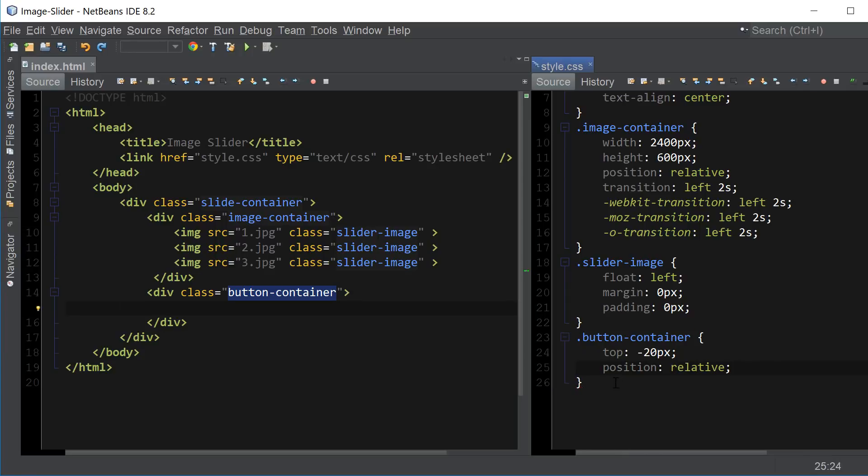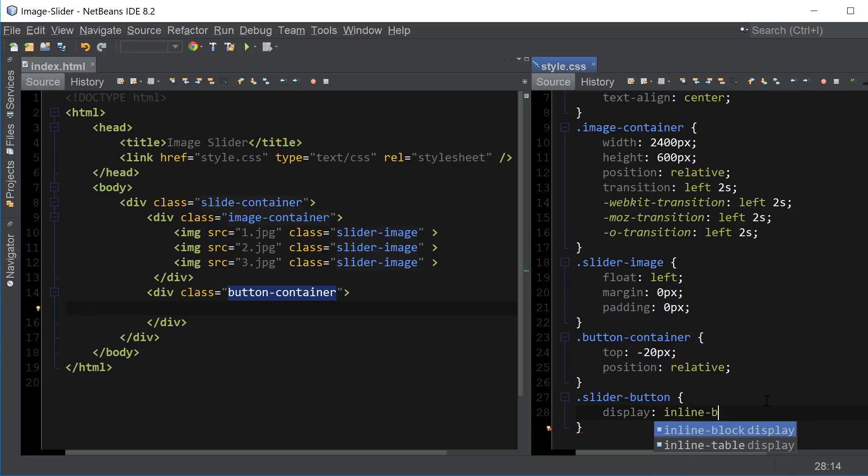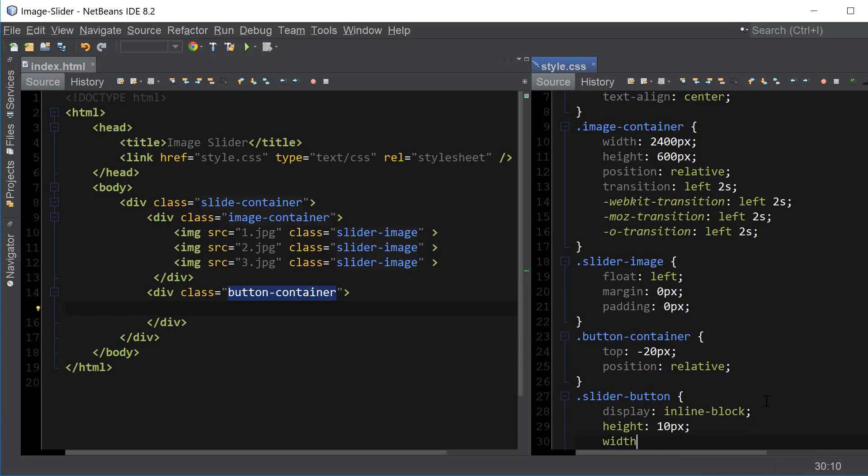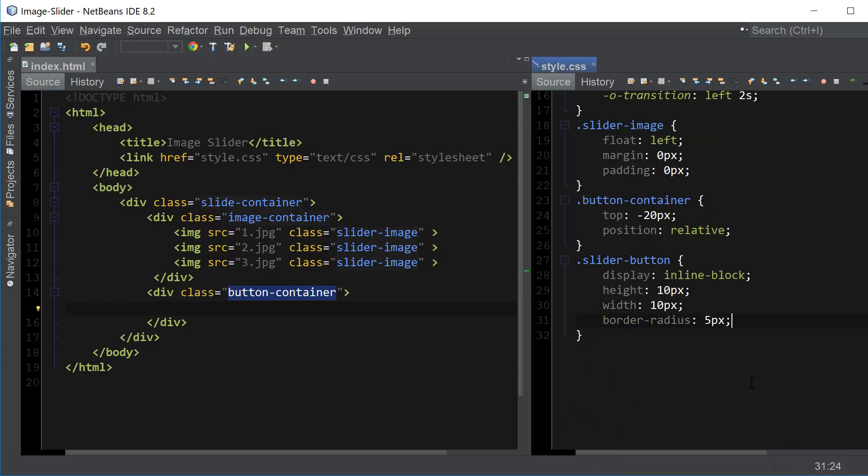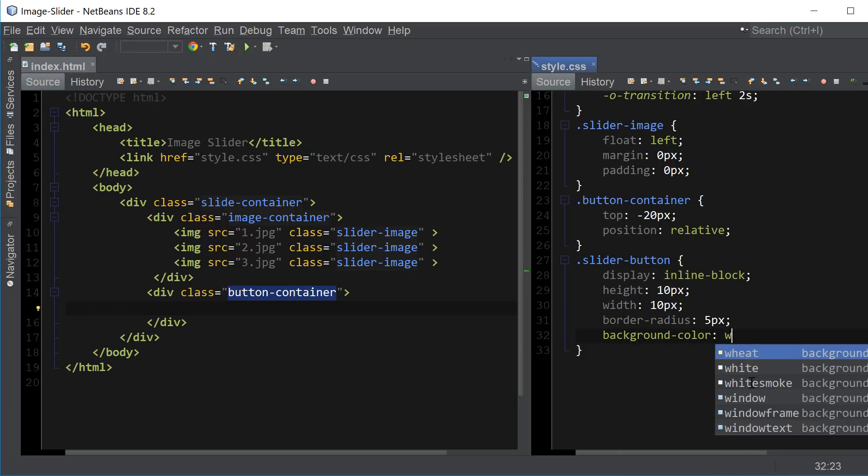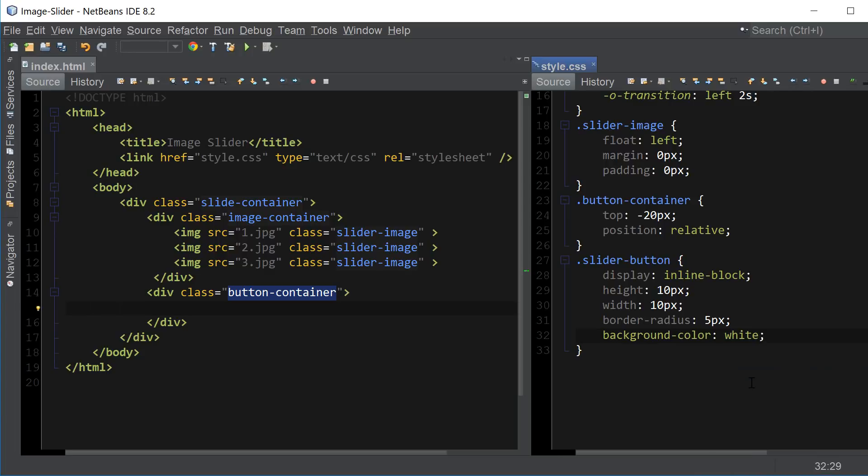And the next class slider button is going to be the actual slider button links that will change the slide. So let's say inline block for display, set the height to 10, width to 10 as well. Set the border radius to about 5 pixels and background color to white or whatever color you prefer.